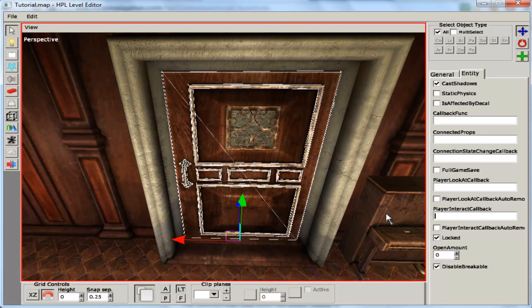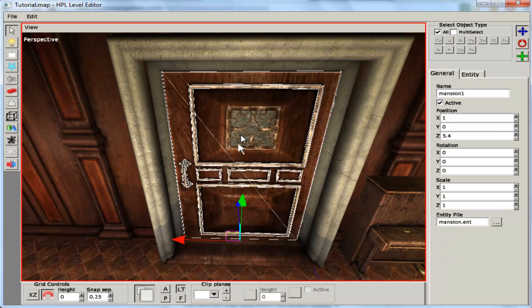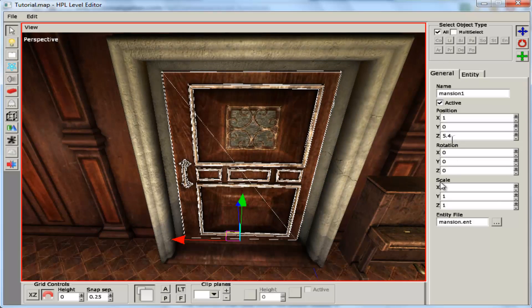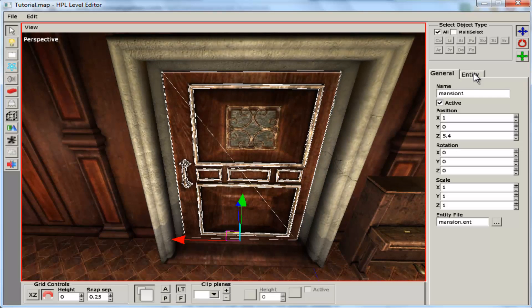So let's get started with giving the door a message. This message will be shown when you interact with the door and the door is locked.